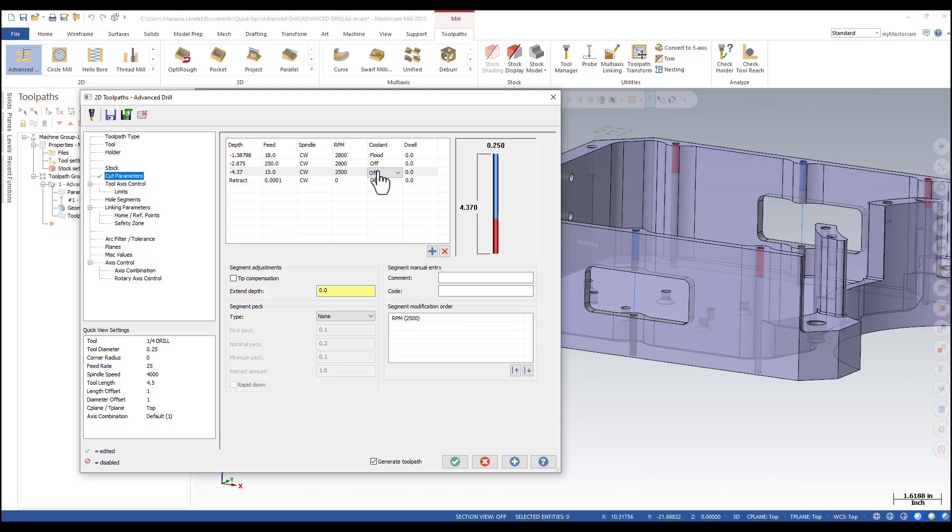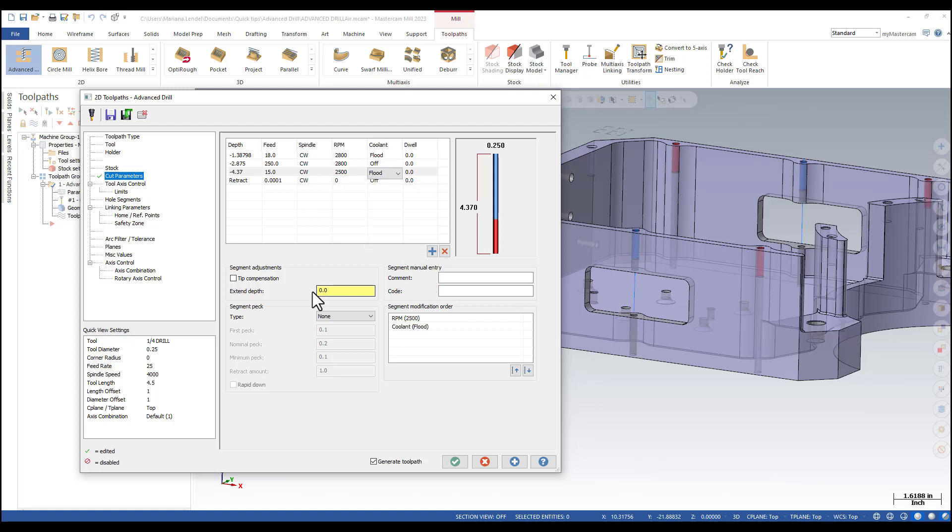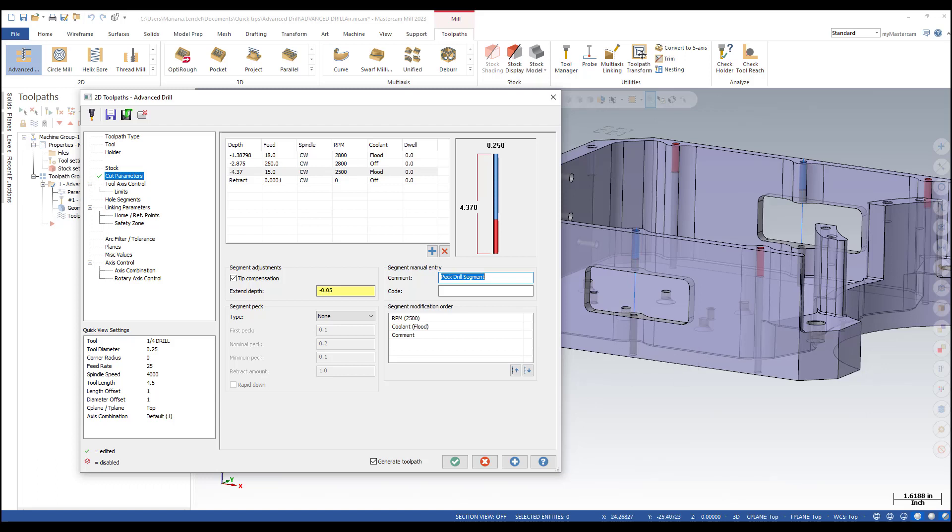As far as coolant, I'm going to use flood. I'm going to use tip compensation and extend the depth with minus 0.05, 50 thou, and in the comment area I'm going to add peg drill segment and press enter.